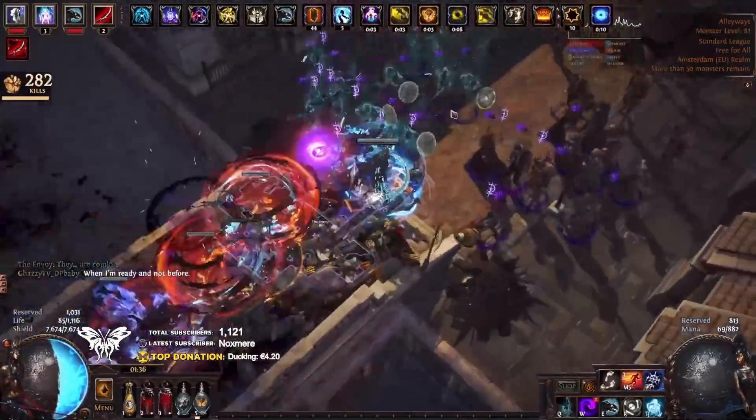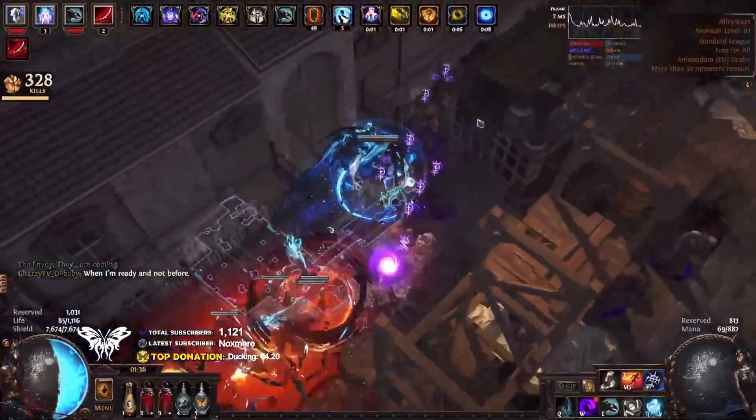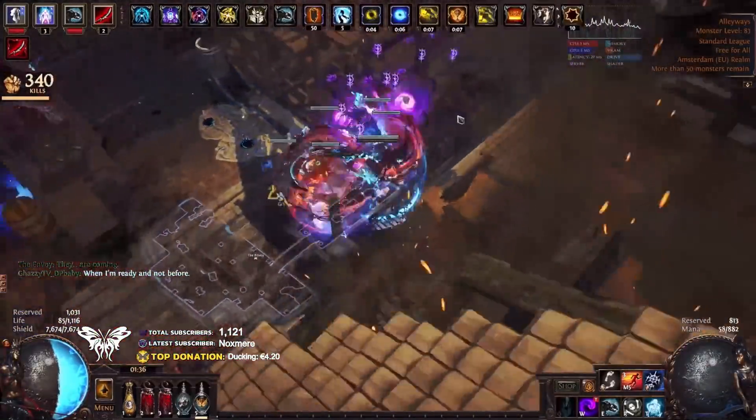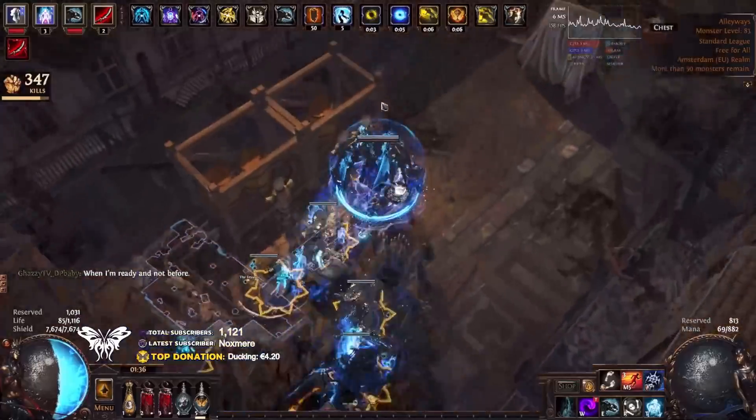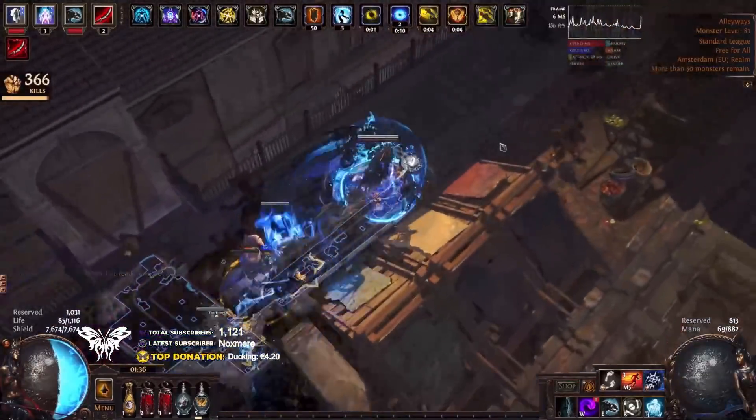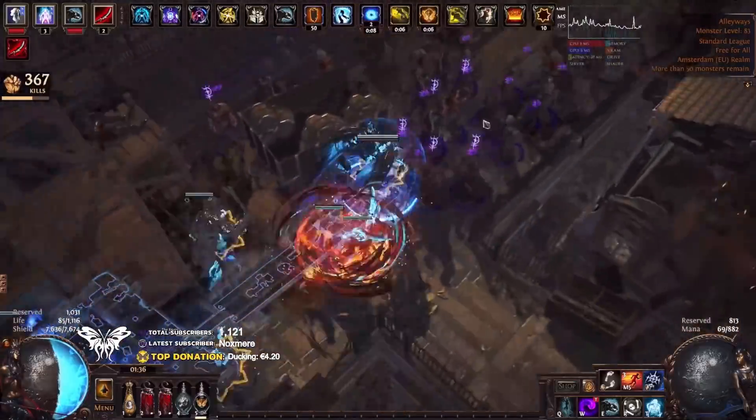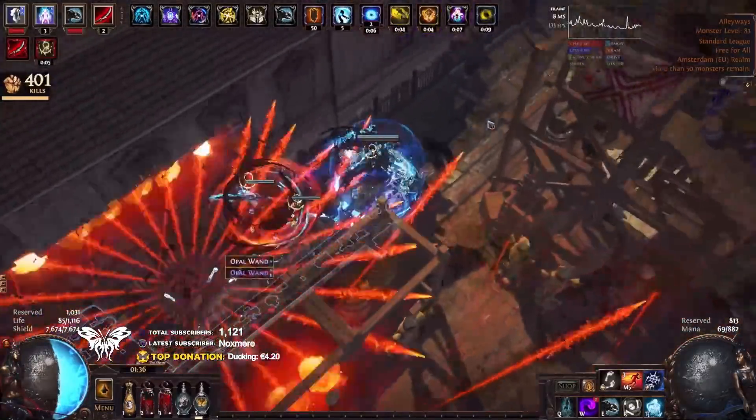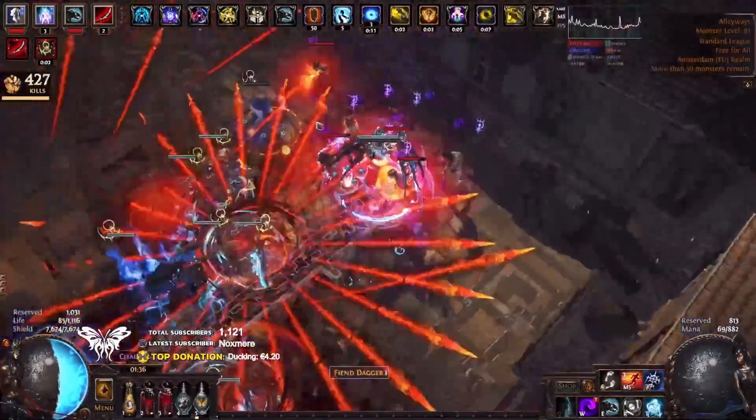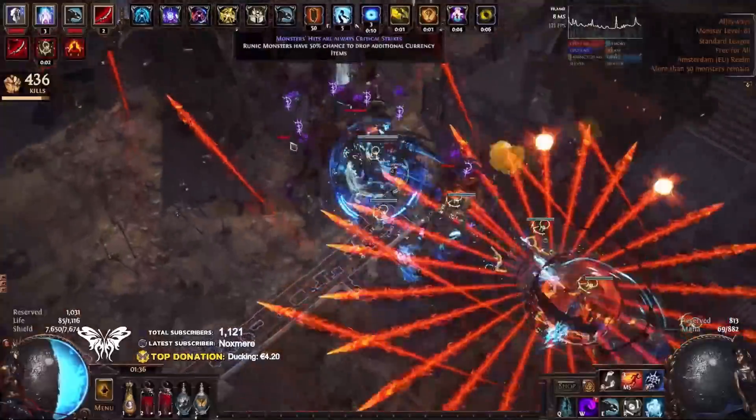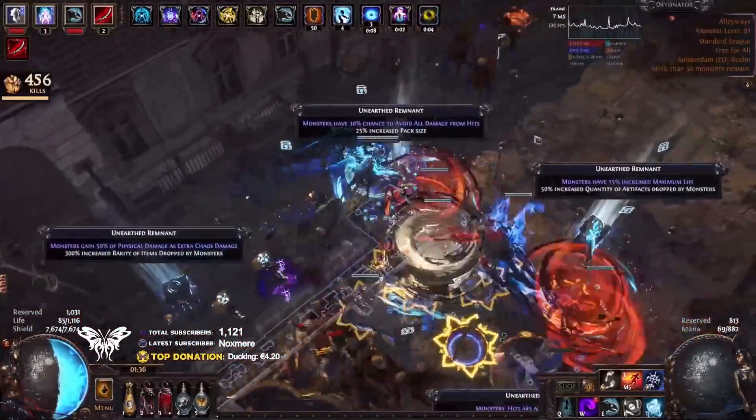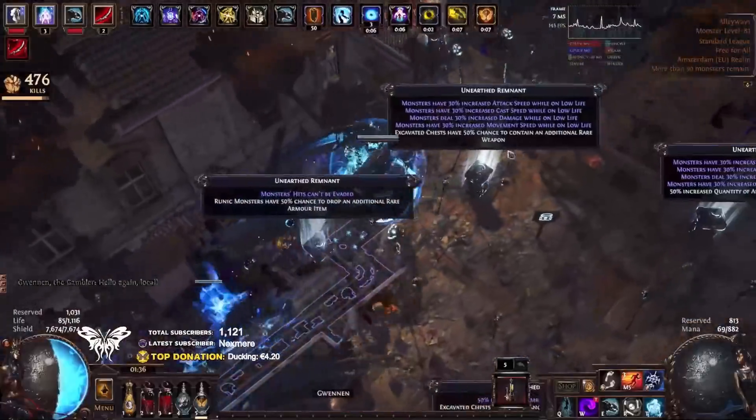Now, there are changes happening from what you're watching right now into 3.17, which should be making this build better for single targets. However, this build in this budget that you're watching right now has been able to kill things like the Feared or Invitations, Maven, and all of these harder endgame fights. So just because the build is able to doesn't mean that it's good at it.